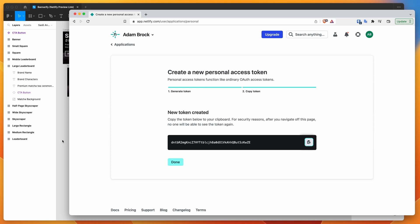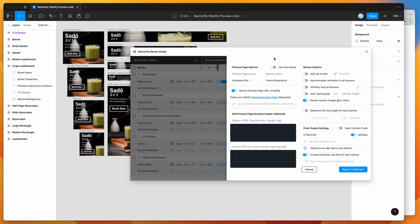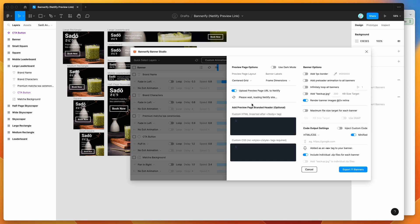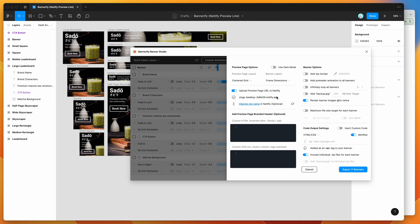Go back to your Bannerify plugin in Figma and paste the copied token into the personal access token field. Because it's the first time pasting that token for this page, Bannerify automatically creates a Netlify domain for you. This will be the default domain name used for your preview page, but you can change it in Netlify if you want.